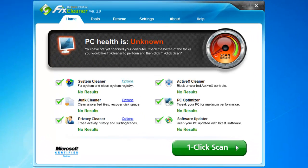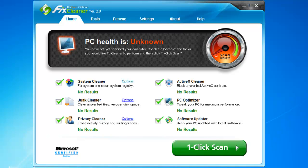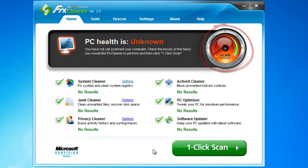When you first open FixCleaner, you'll see the main dashboard. It houses the one-click scan, a unique scanning tool that simplifies the whole cleaning process. At the top is a gauge that measures your computer's general health. This measurement is determined by the number of problems detected and the number of problems repaired.